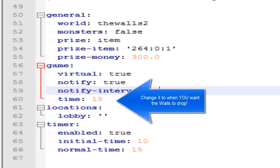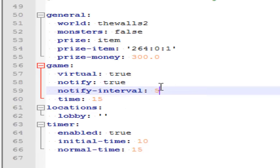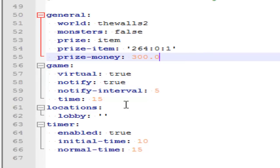This will tell you every five minutes when the walls are about to drop. If you want to change it to 10 minutes, that's fine too. For locations, if you want the lobby to be where you want it, you'll just set the coordinates XYZ.